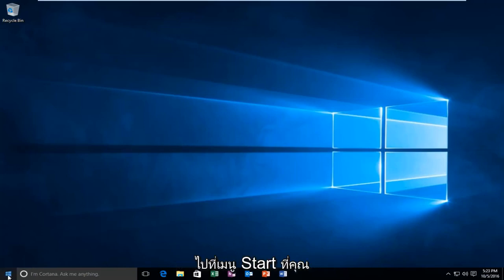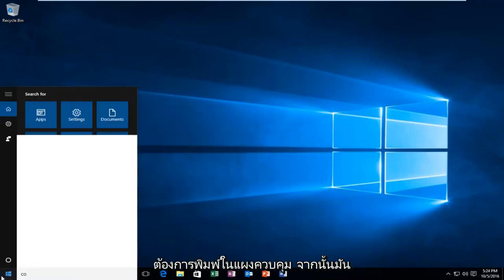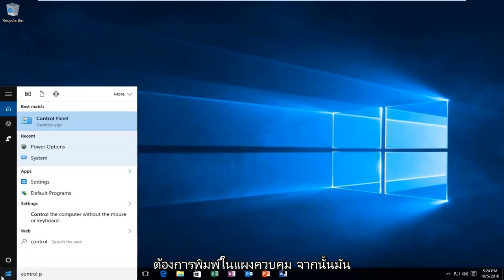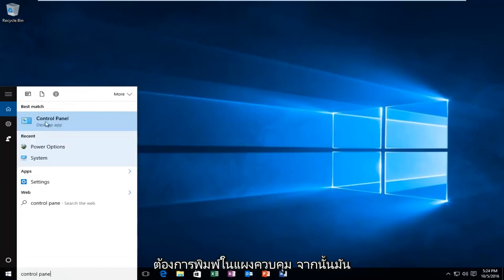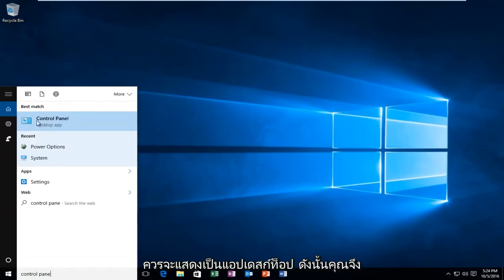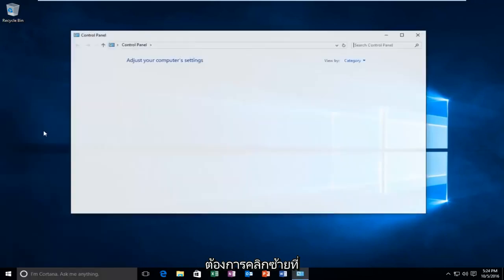We're going to start by heading over to the Start Menu. You want to type in Control Panel, and then it should be listed as a Desktop App. So you want to left click on that.